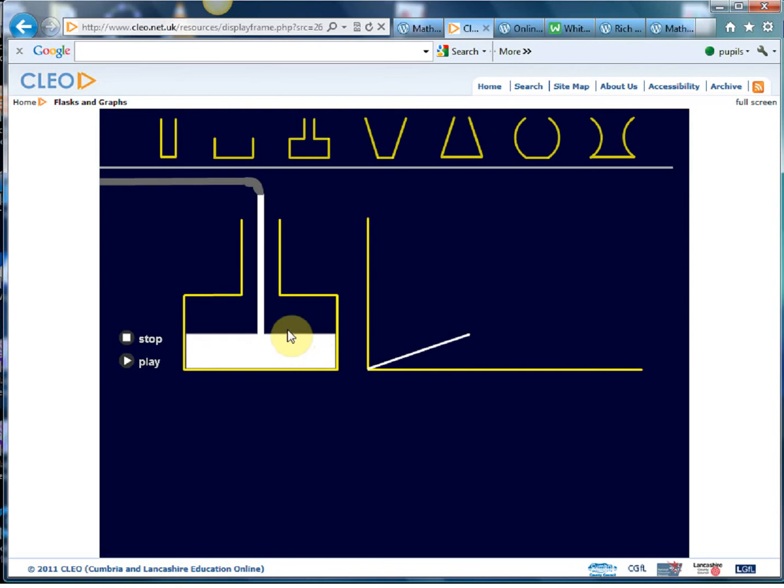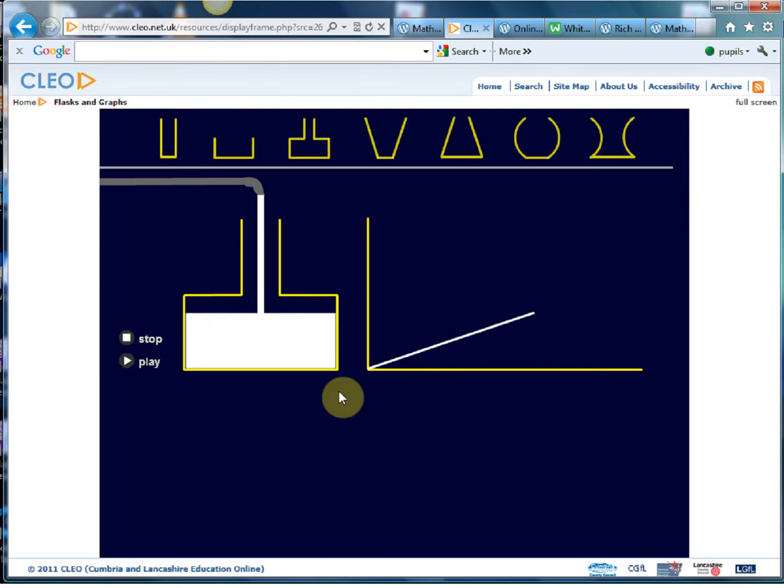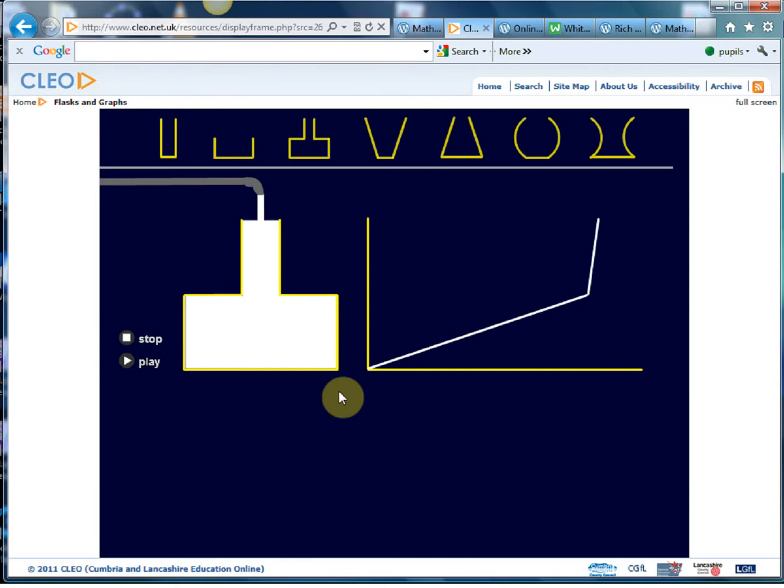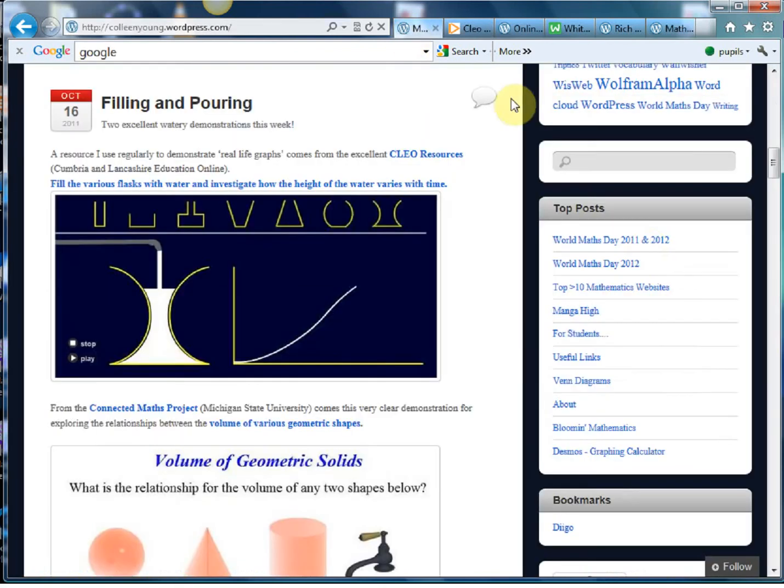We can get the students to predict what they think is going to happen once the water reaches this level - are we going to get a curve, are we going to get a line, how's it going to change - and you get all your classic shapes there. So a nice little thing there and that's kind of an example of the little gems that are all over this site.